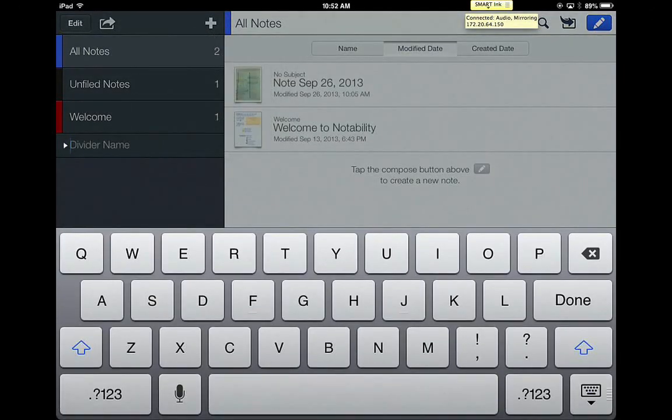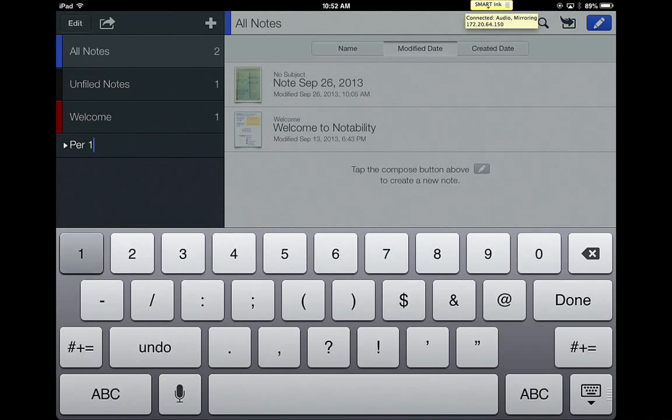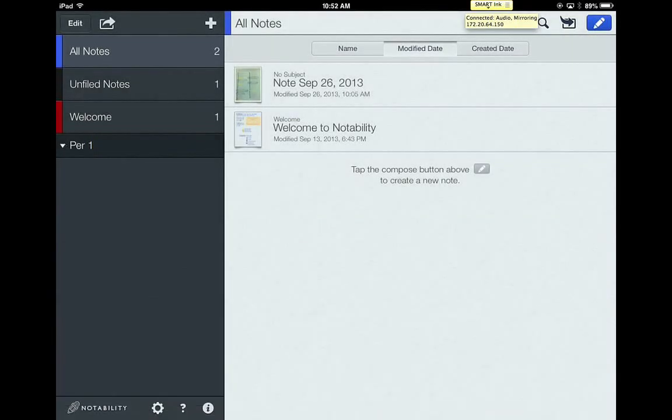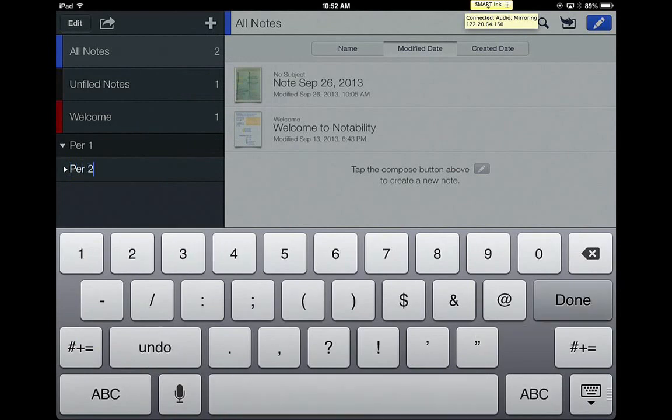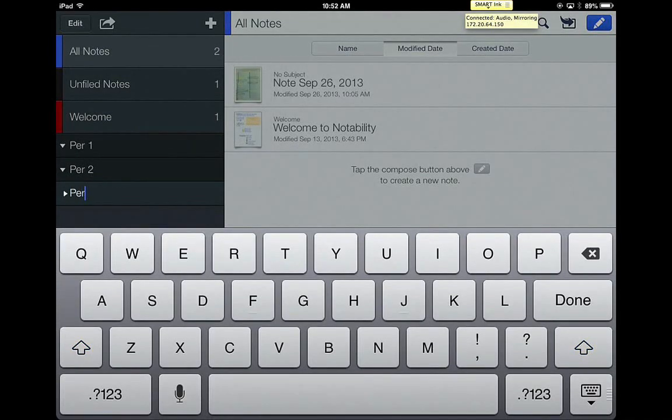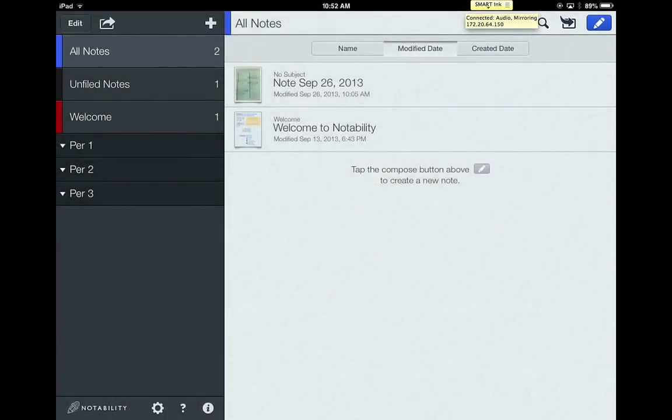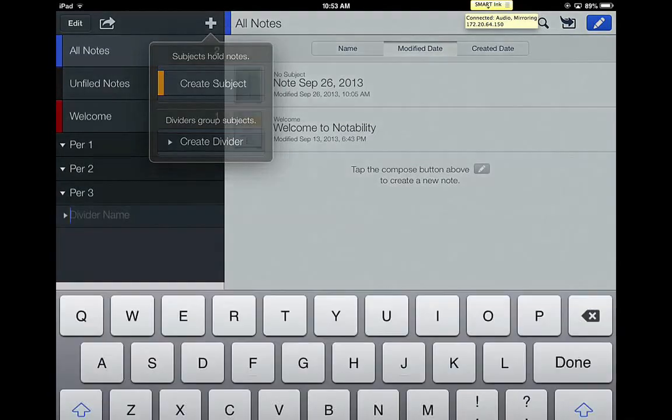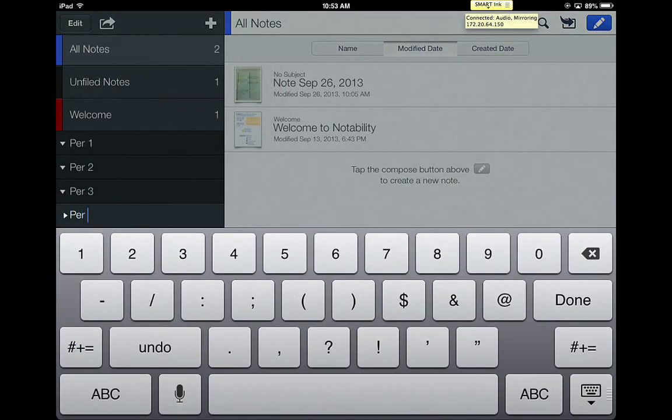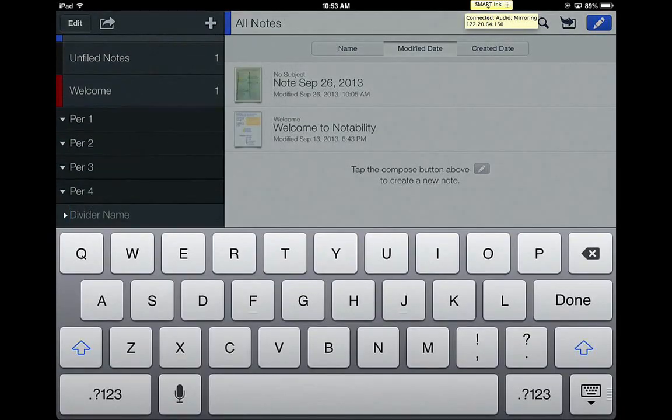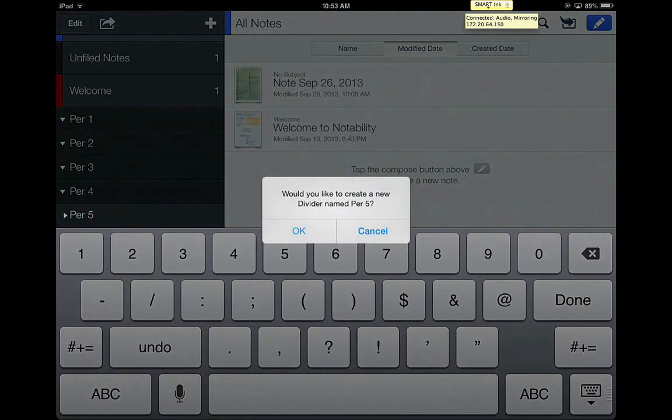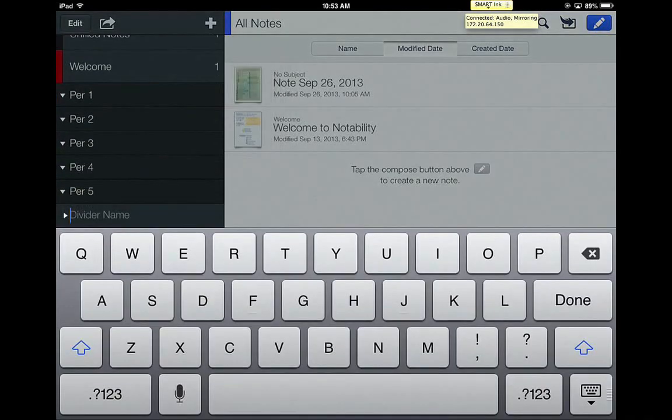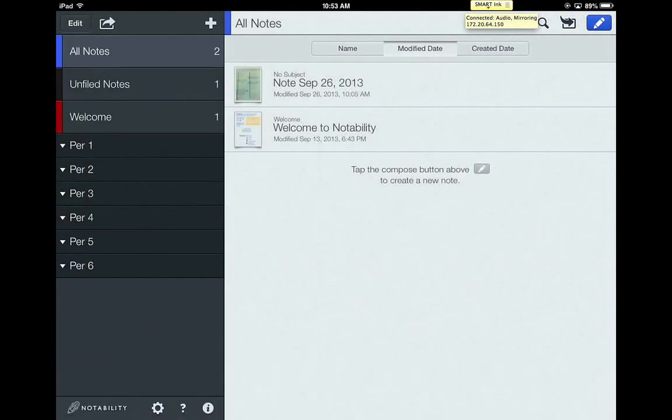You're going to create a divider for every class period that you have. So I would just suggest that you just title it period one and click done, and then make another one for period two, and so on. Do that along with me as I am creating them for me. So just go through all of your class periods and create a divider for each period. Teachers feel free to go ahead and pause until all students have created a divider for every class.